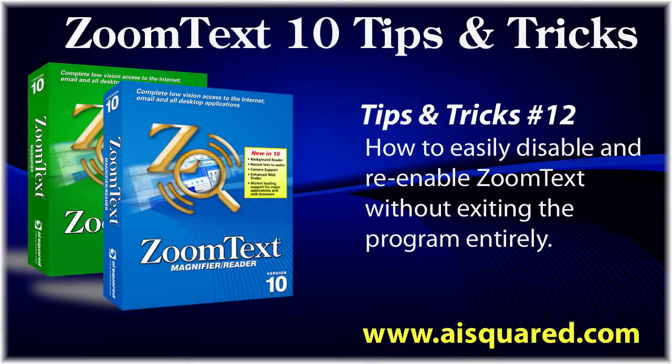Hello and welcome to this tips and tricks video for ZoomText 10. In today's video, we're going to show you how easy it is to turn ZoomText on and off without having to exit the program entirely.